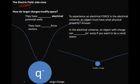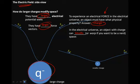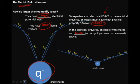Now let's move over to the electrical world. To experience an electrical force in the electrical universe, an object must have what physical property? In this case, it must have charge. In the electrical universe, an object with charge can modify or warp space. Larger charges have larger electrical potential wells and larger force vectors, just like in the gravitational world. Notice we label them with electrical force, and the forces for the larger charge are larger than the forces for the smaller charge.